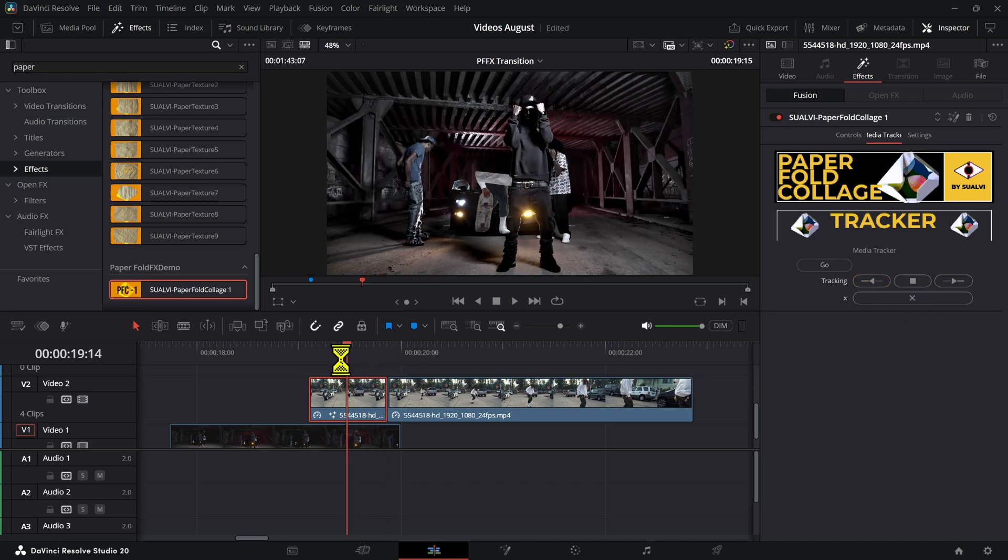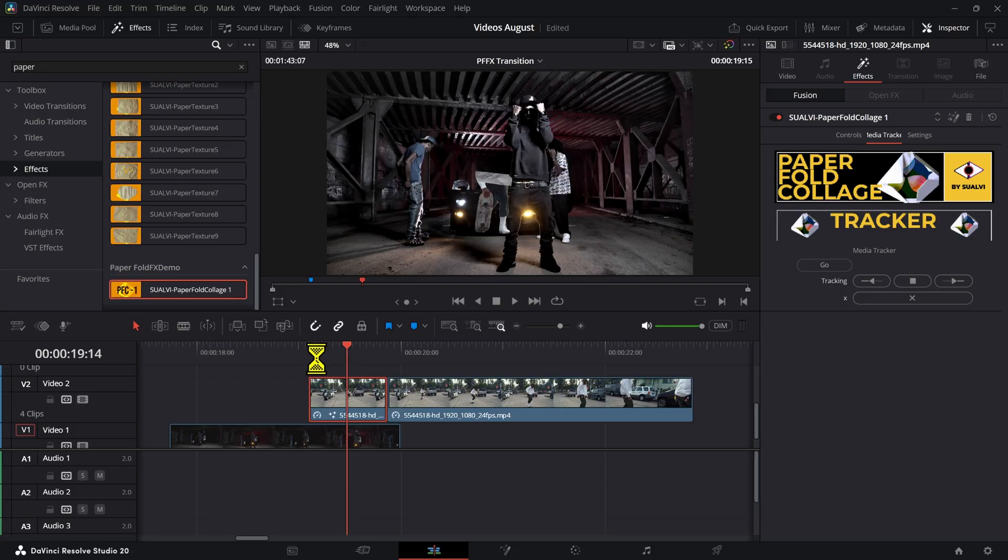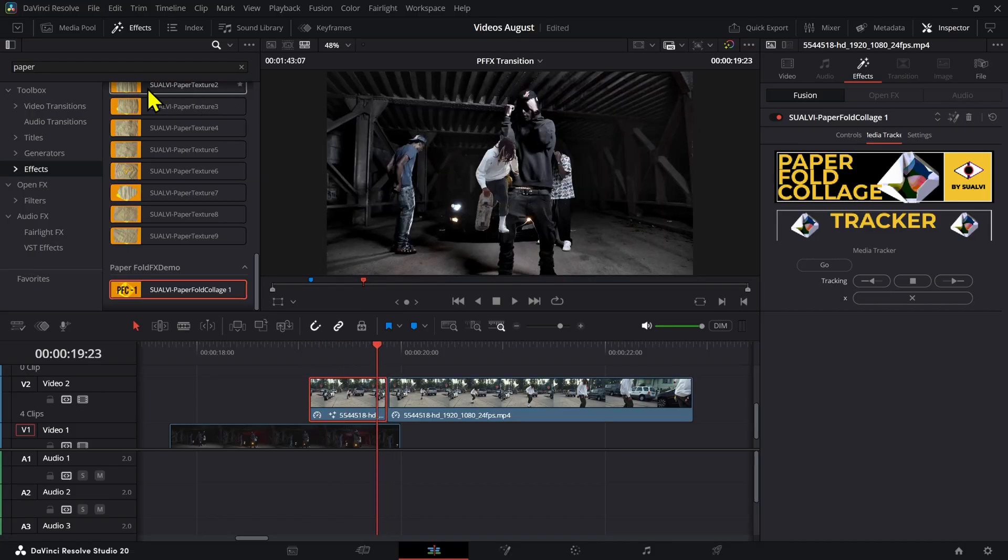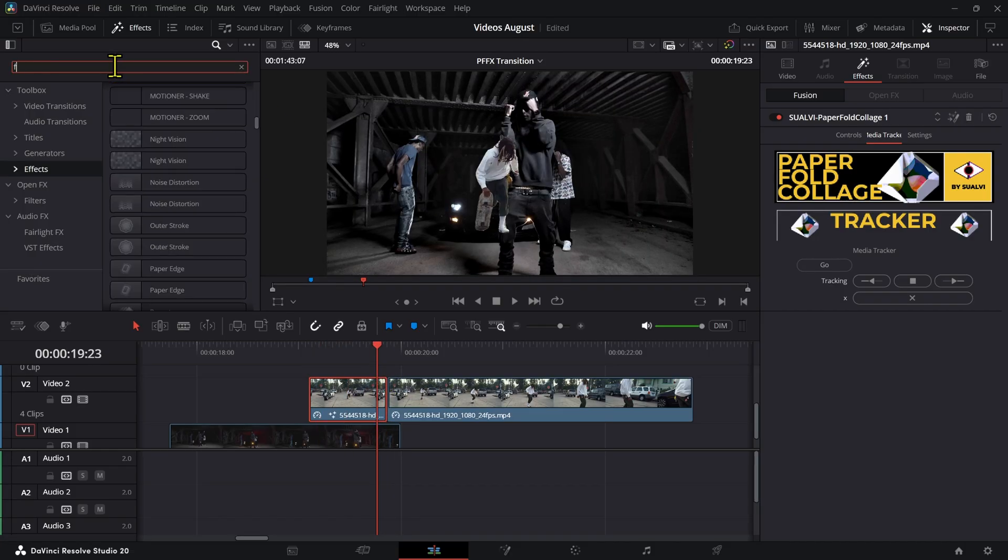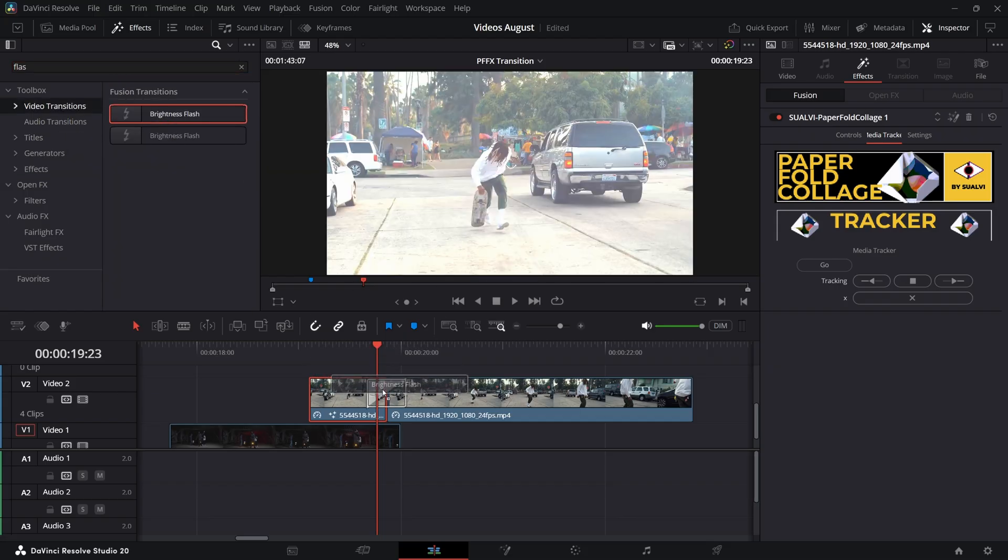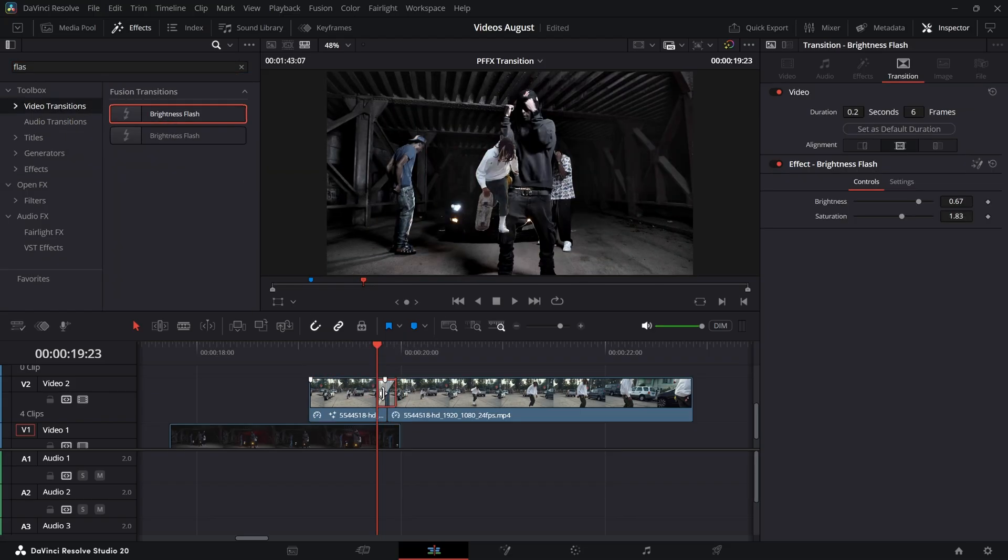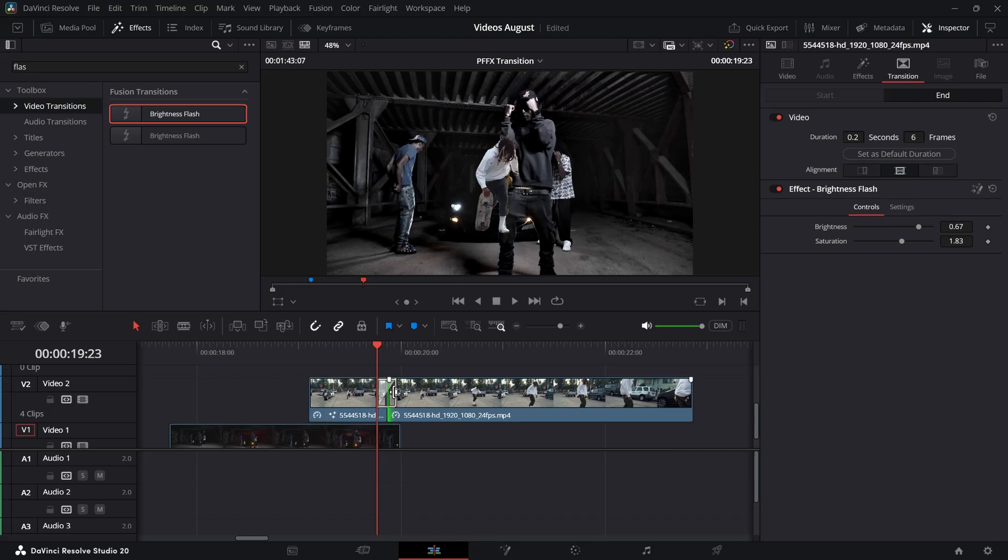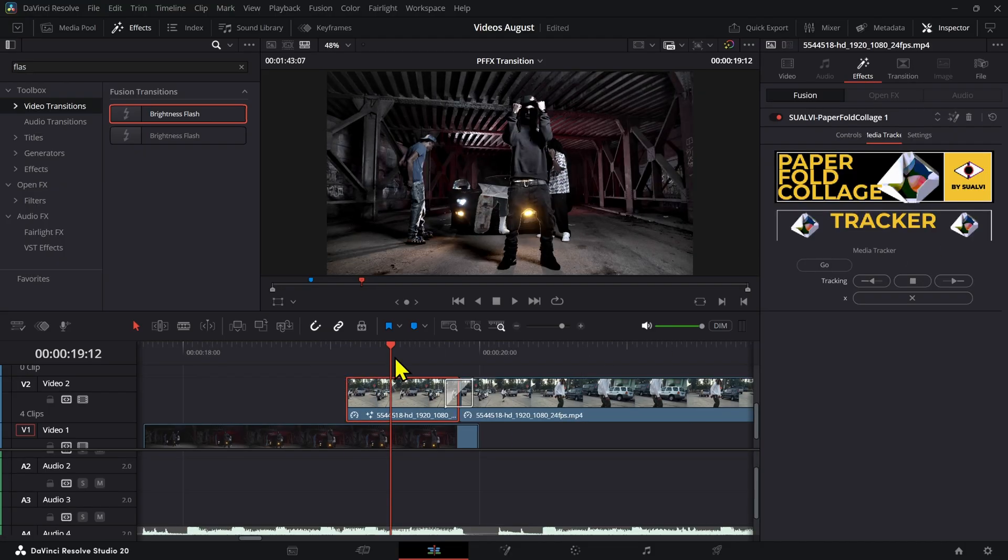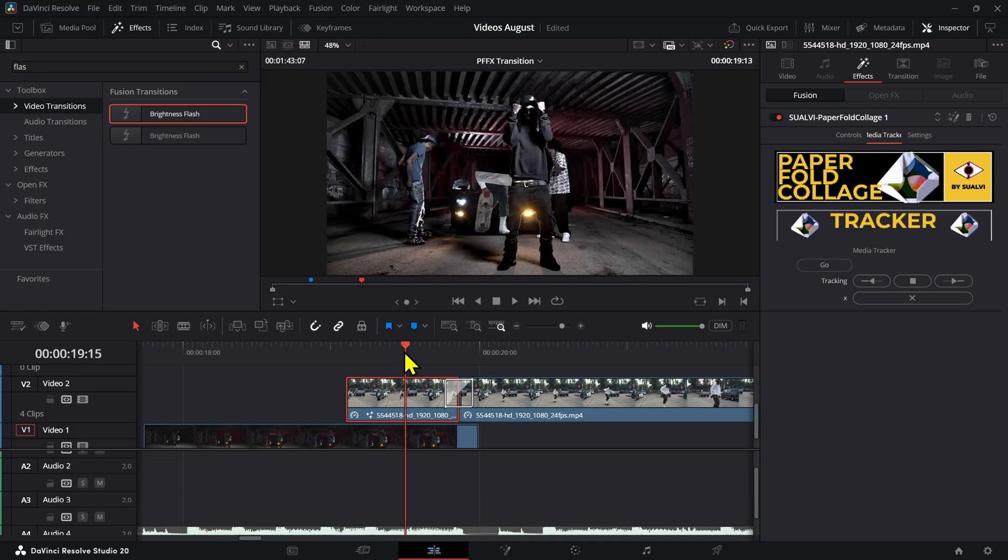For the jump between these two clips, we want to add a flash transition. We're going to go to Video Transitions, Brightness and Flash, and just add a really short flash transition right here. And then you can play around with the brightness and saturation however you want to do that.